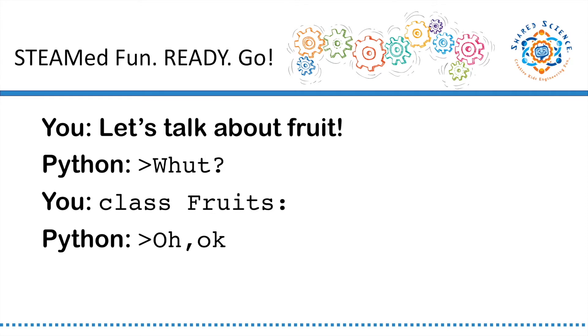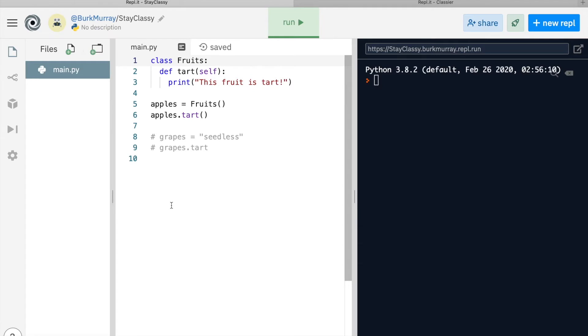Classes are like functions on steroids. In fact, classes can contain functions that are only available to its member objects. Here's a very simple example. No typing for now, just watch.